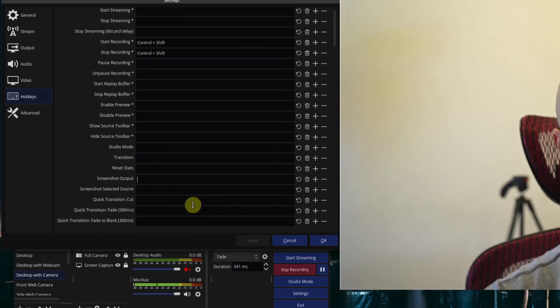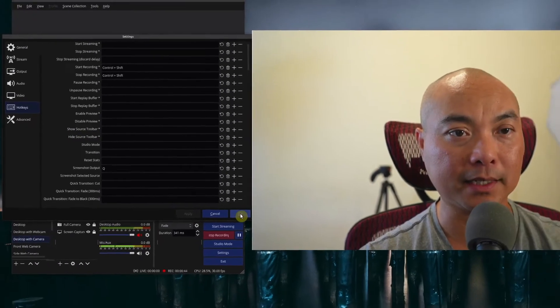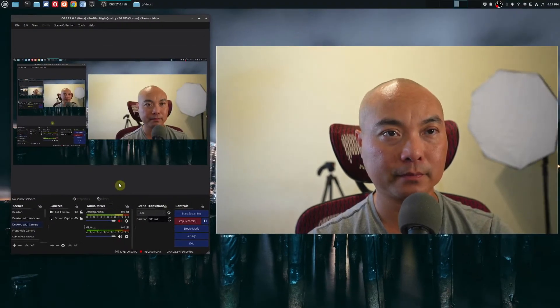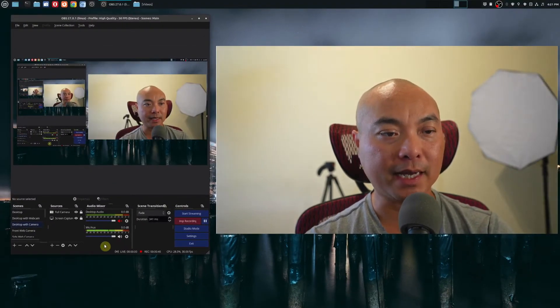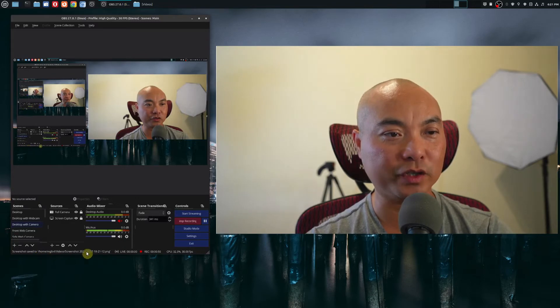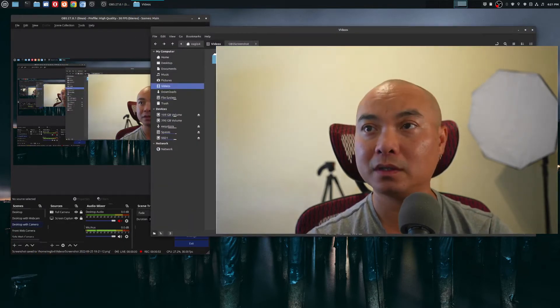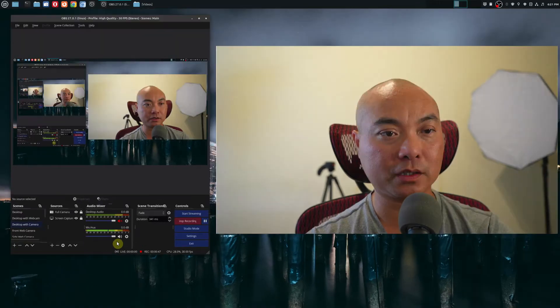And so the first one we're going to do is screenshot output. So I'm going to put Q as my hotkey. And now I'm going to go ahead and press Q. And you see that screenshot saved to this directory. And if I go here to my directory, there is my screenshot.